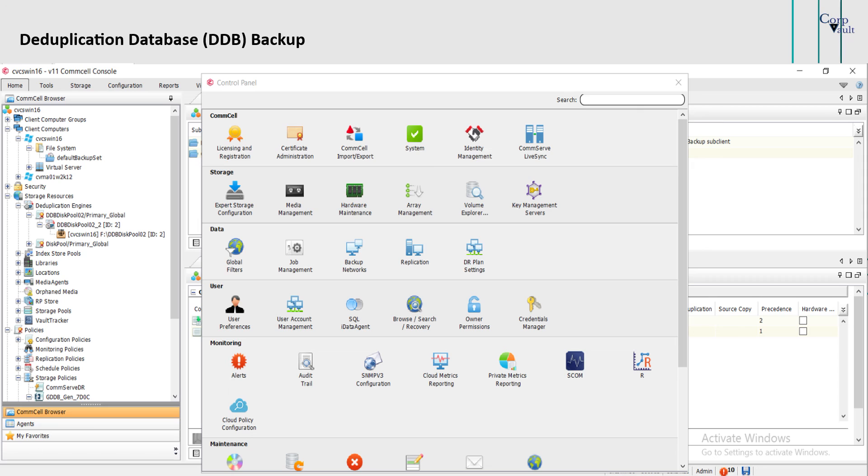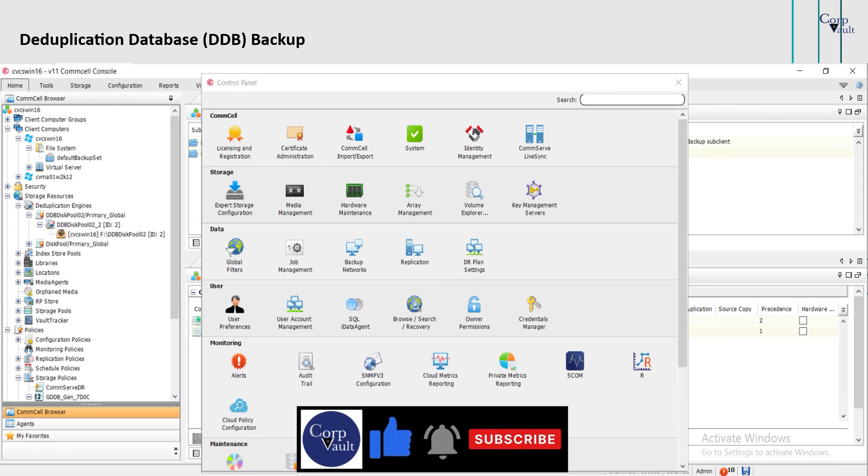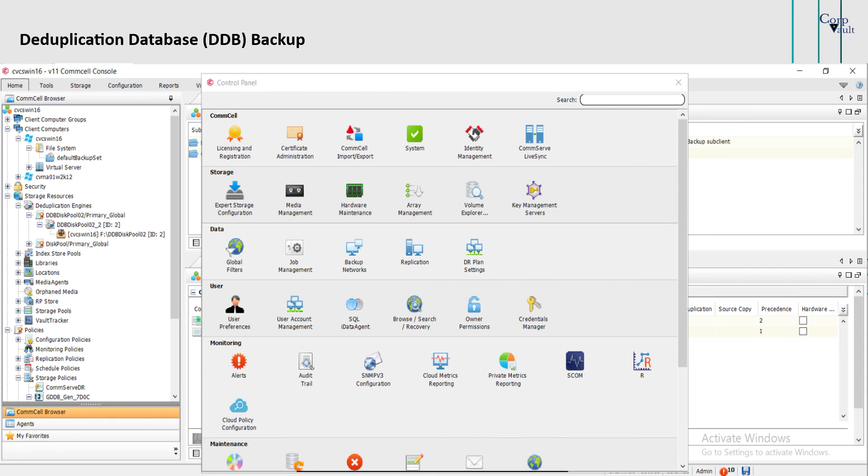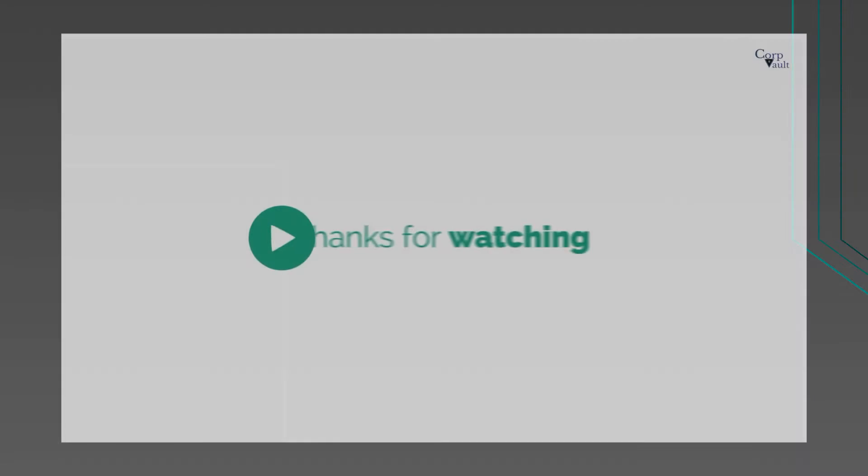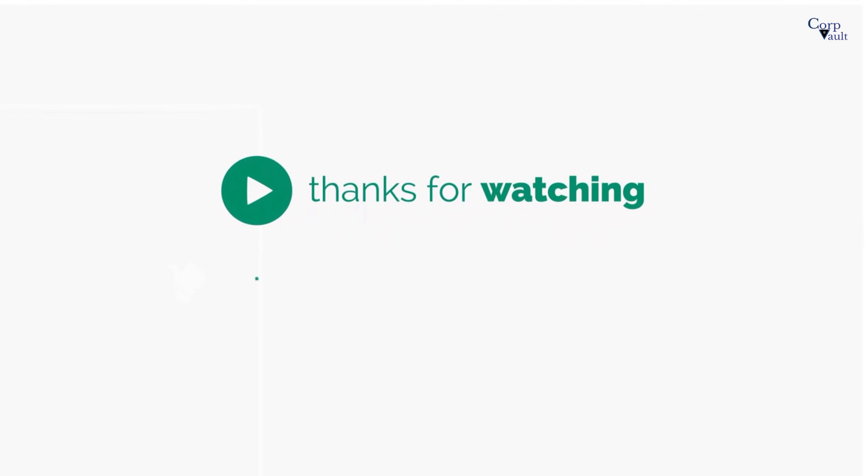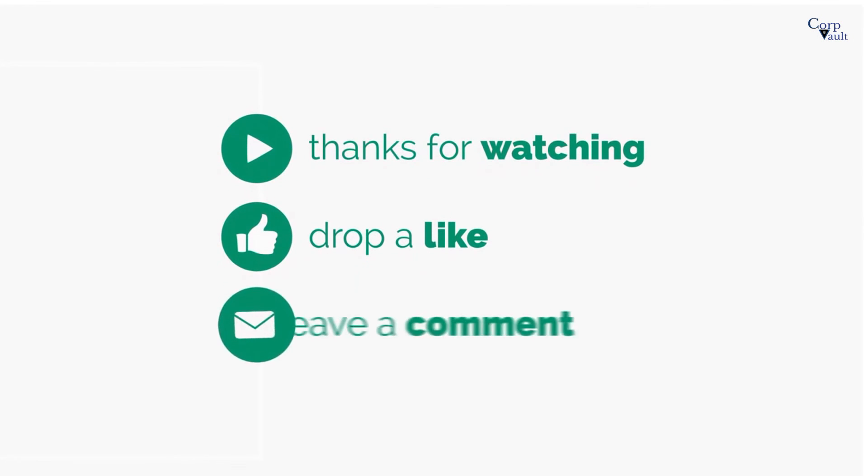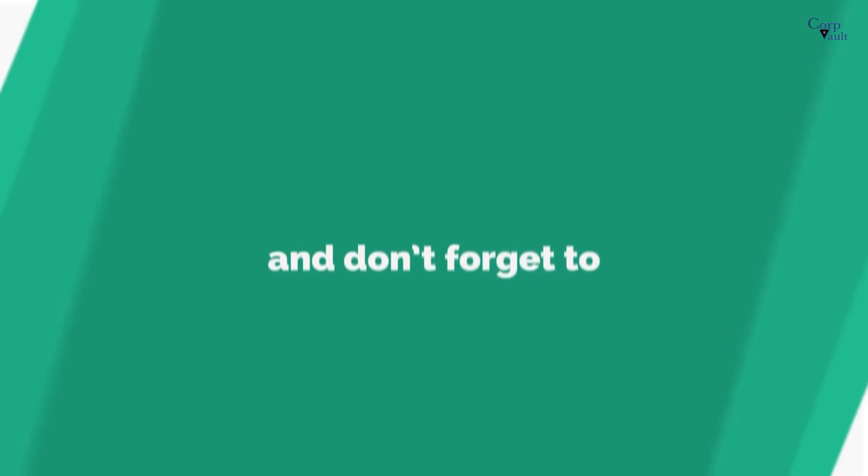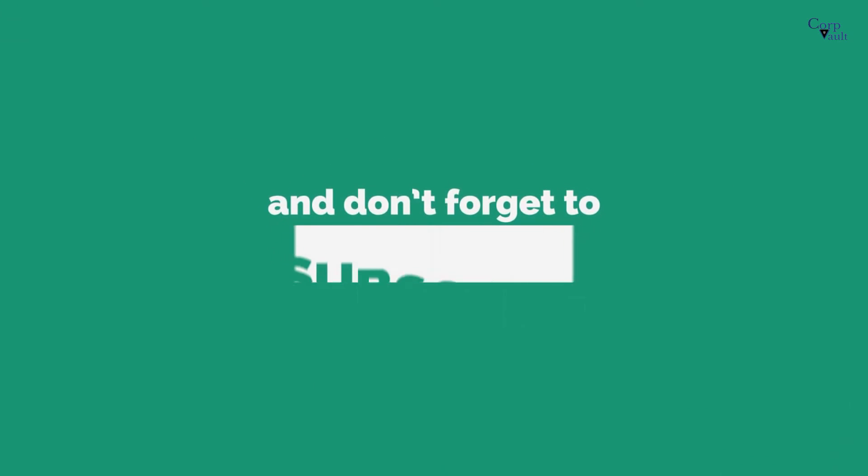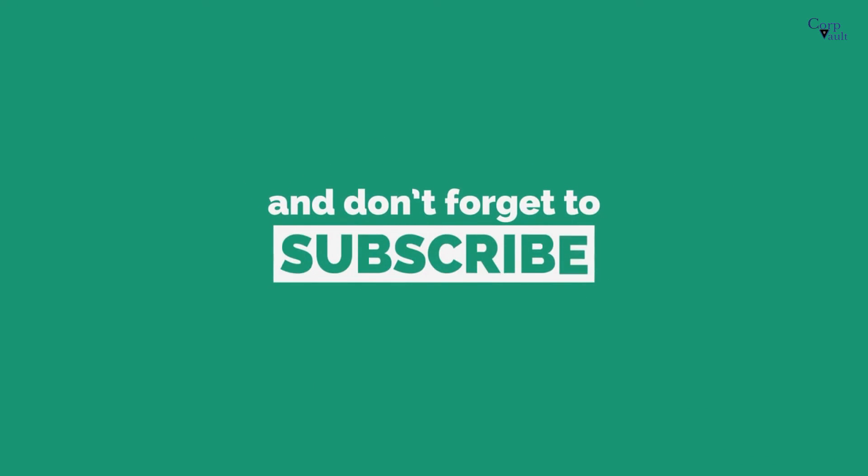We will end this video here. Stay tuned to the channel for more videos. Please hit the like button if you like this video and subscribe to our channel if not already done so. Thank you. Do subscribe for more videos.